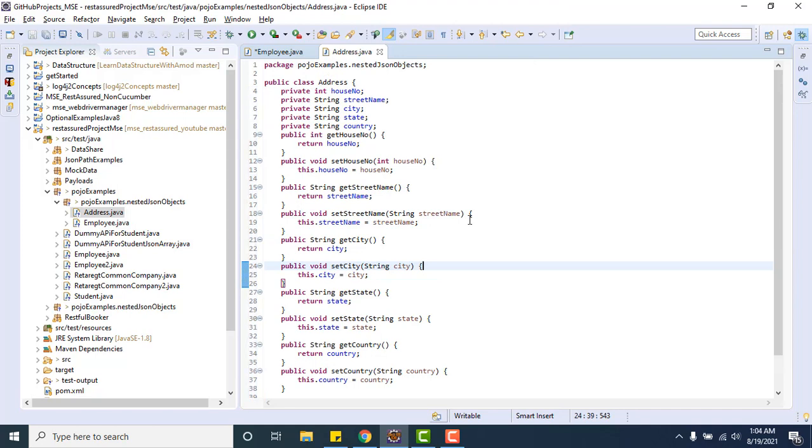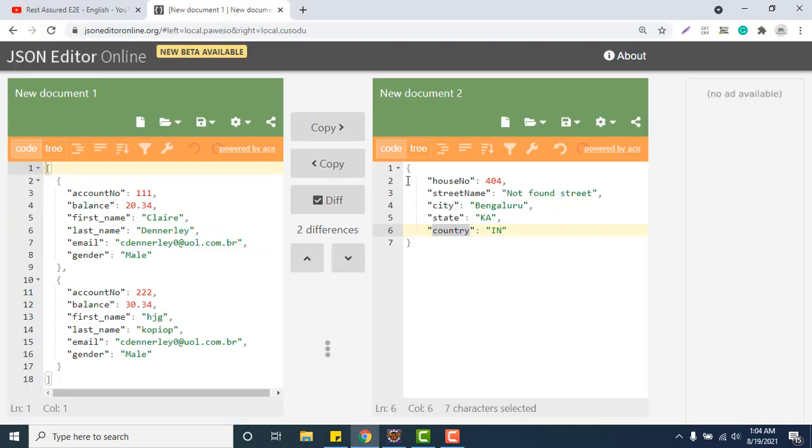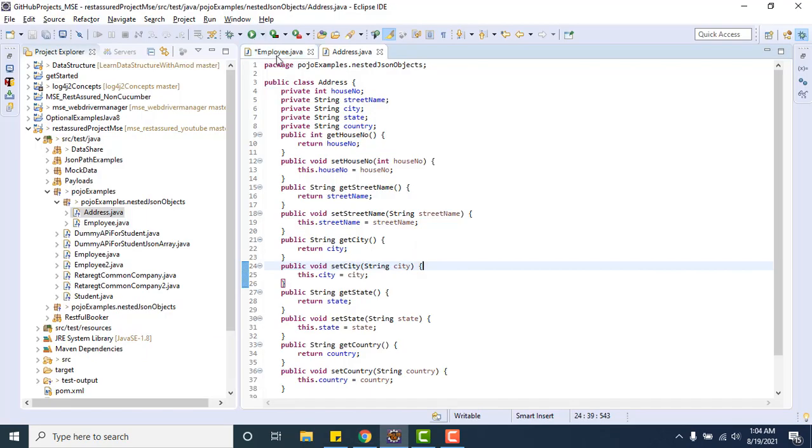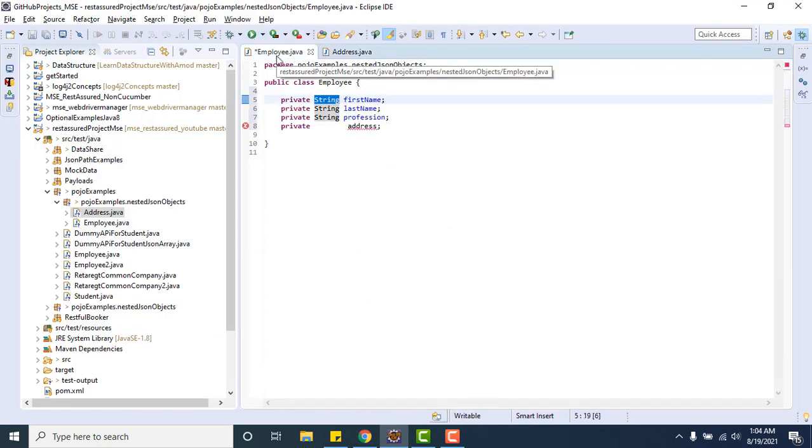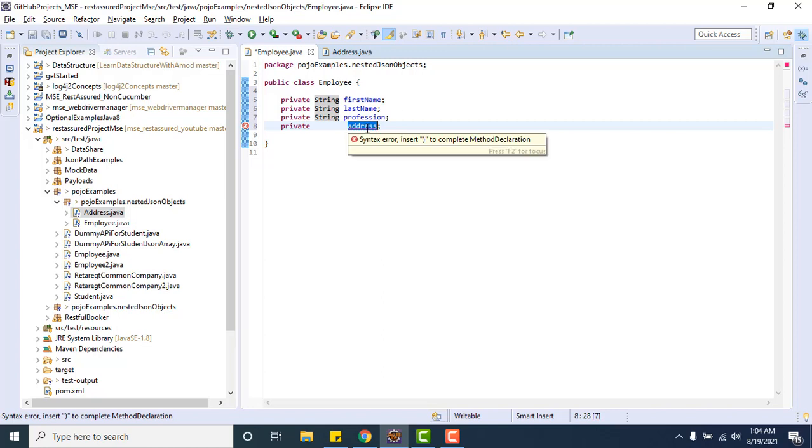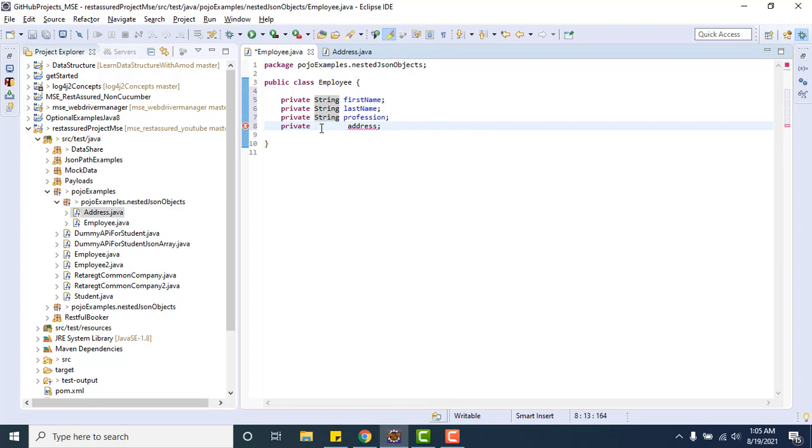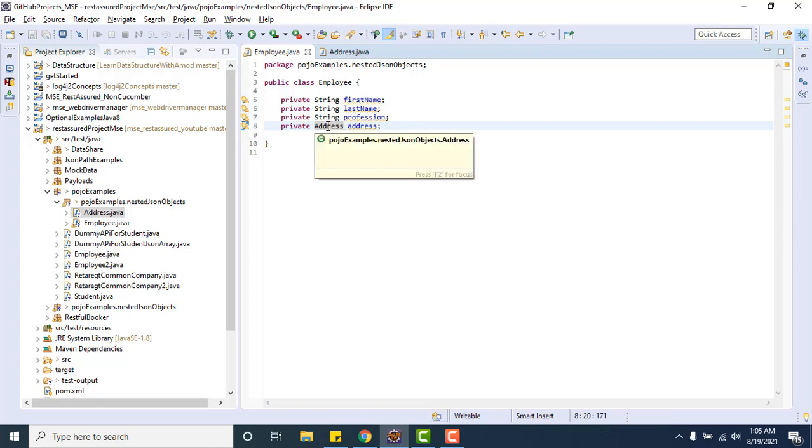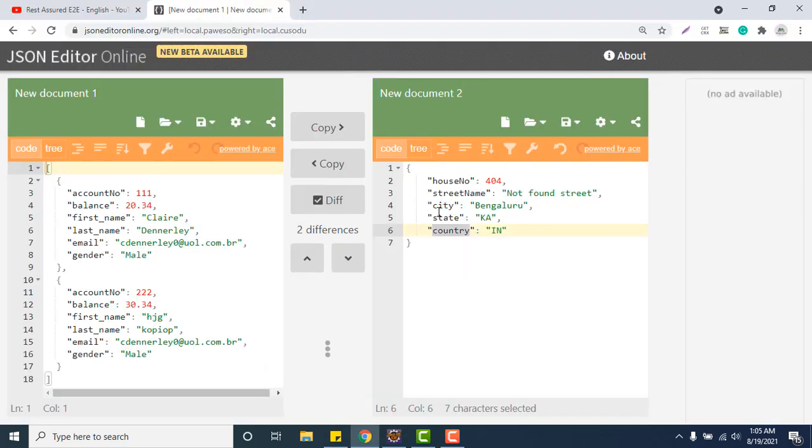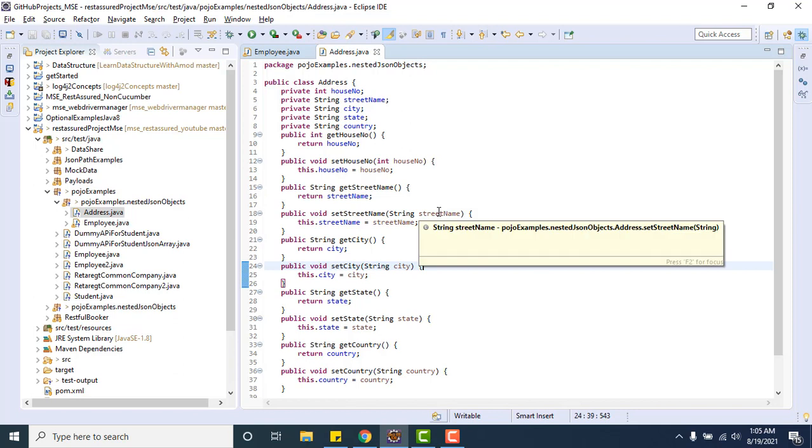We have created one class Address which is representing this particular JSON object. If you see the main class which will hold all the properties of the final one, address will hold another object that will be called as address, or whatever JSON object is going to hold that we have created another class called Address. So the data type of this particular field will be Address. Address is another user-defined class or POJO class which is representing a particular JSON object.